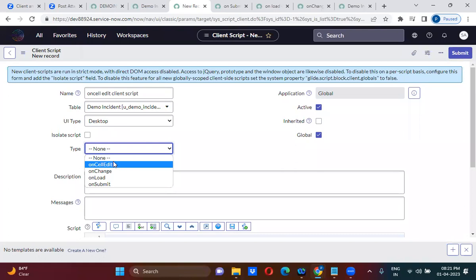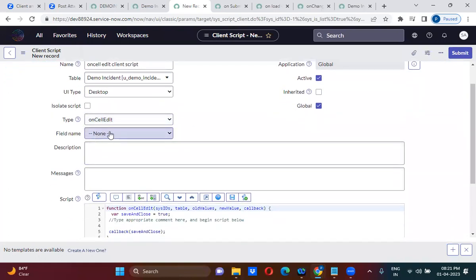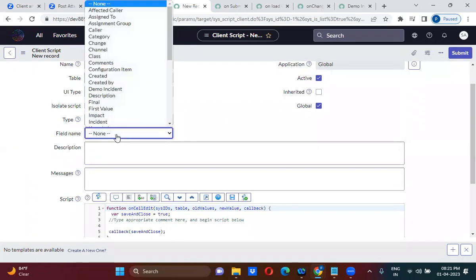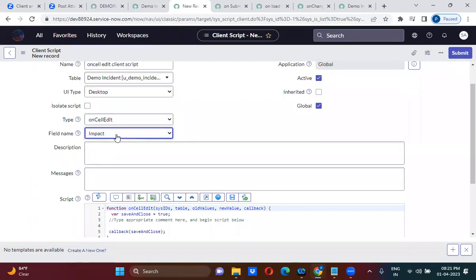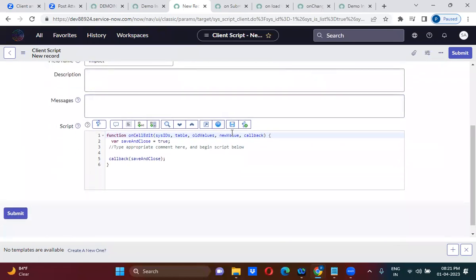Here I am selecting 'on cell edit' client script. When you select this script on a particular field, value change only — this answer will work. You must select this field name here; I am selecting 'Impact'. Here you have parameters, and we need to understand these parameters as well. We'll quickly discuss them.